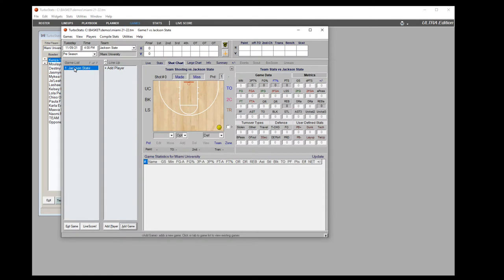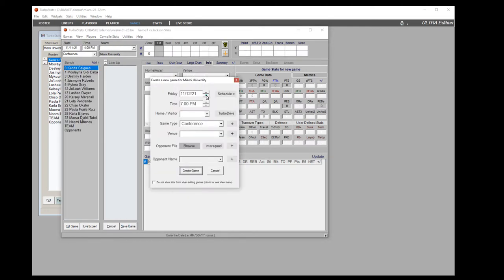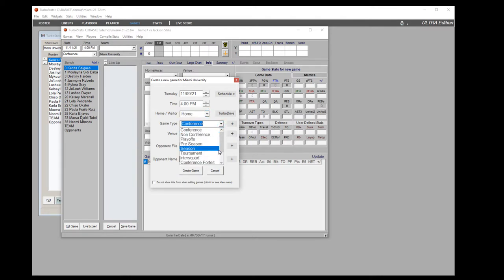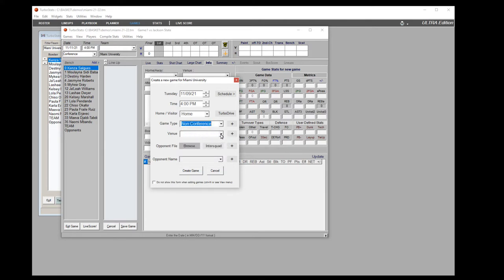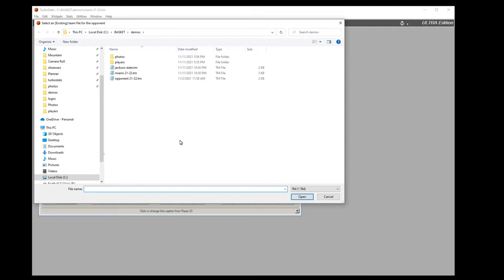Delete an existing game by right-clicking and selecting delete game, then hit the add game button. Here you can enter the date and time of the game, and pick the type — conference or non-conference. You can add your own types by clicking New. On the venue you can pick the venue or click New, and if you want to track complete stats for the opponent and see all their players, create a separate team in Turbostats for that opponent.